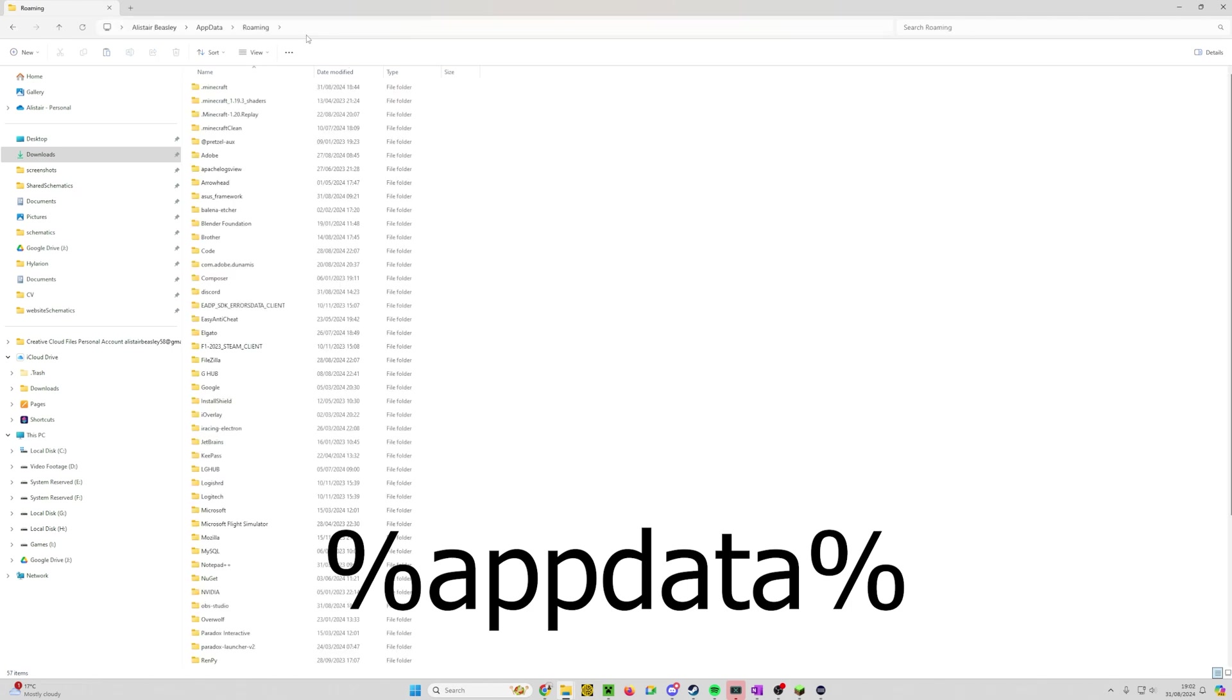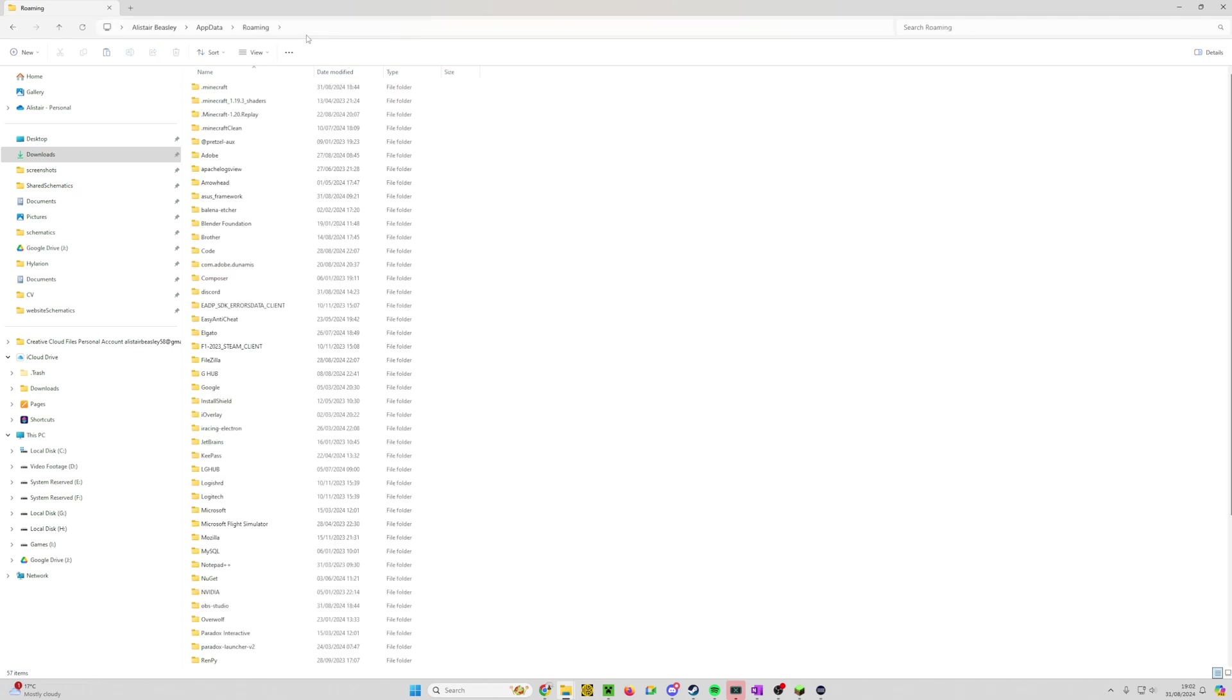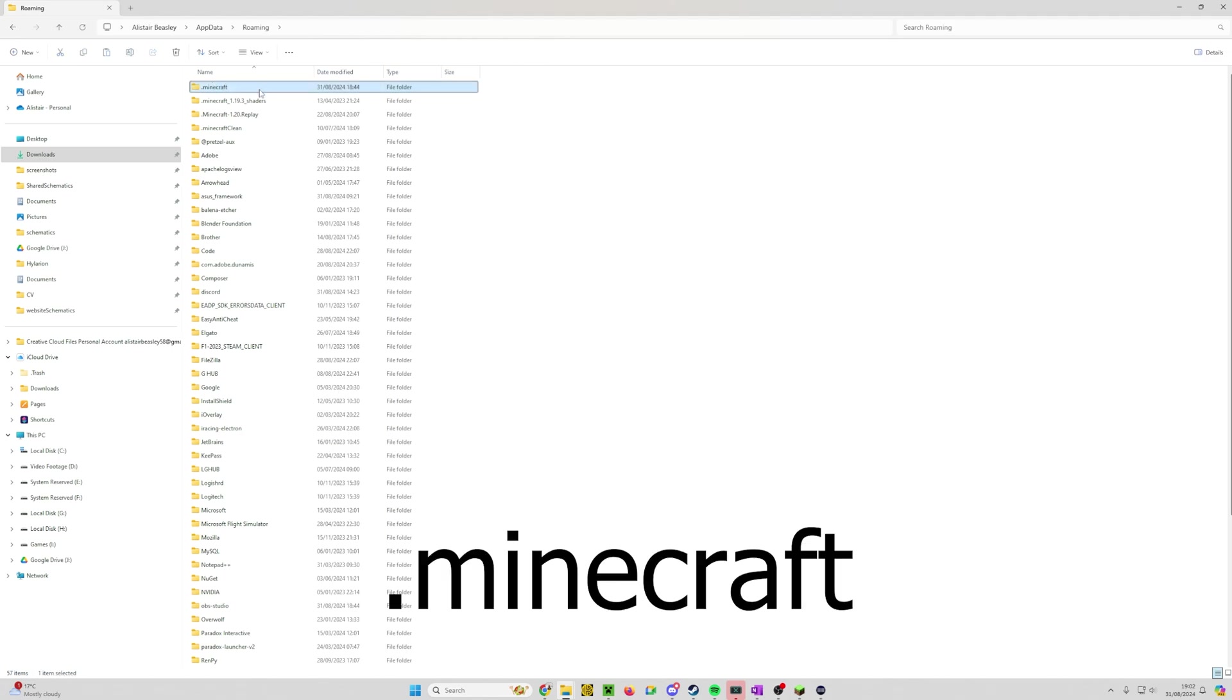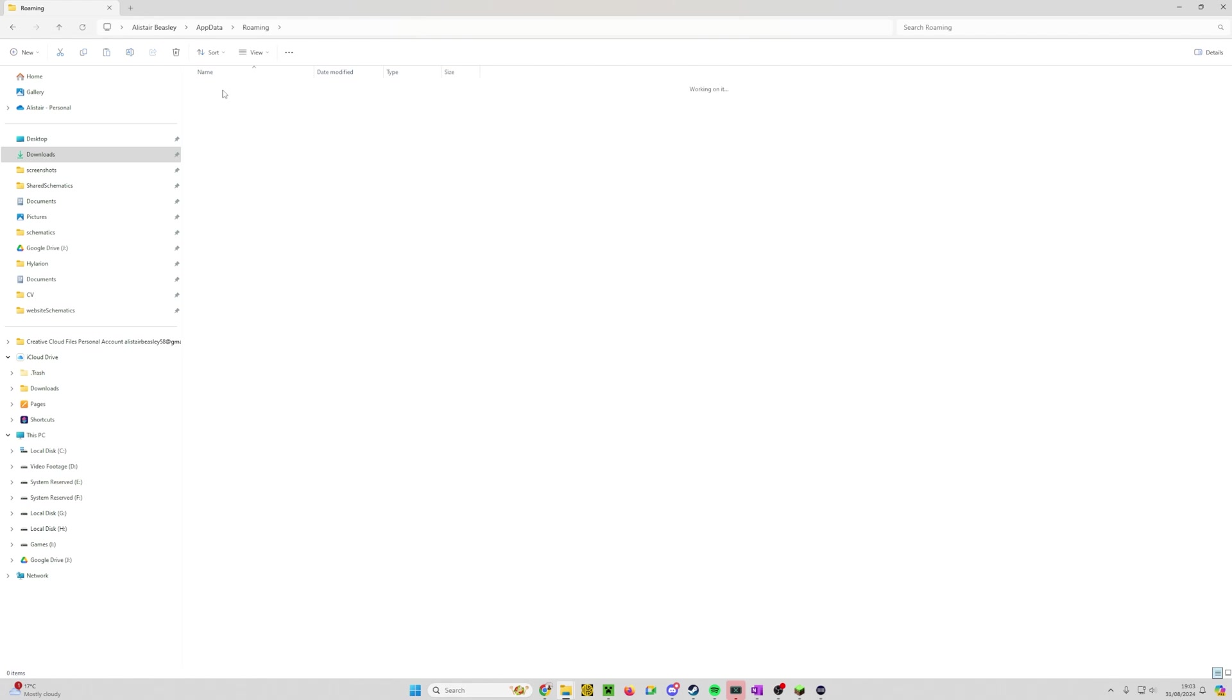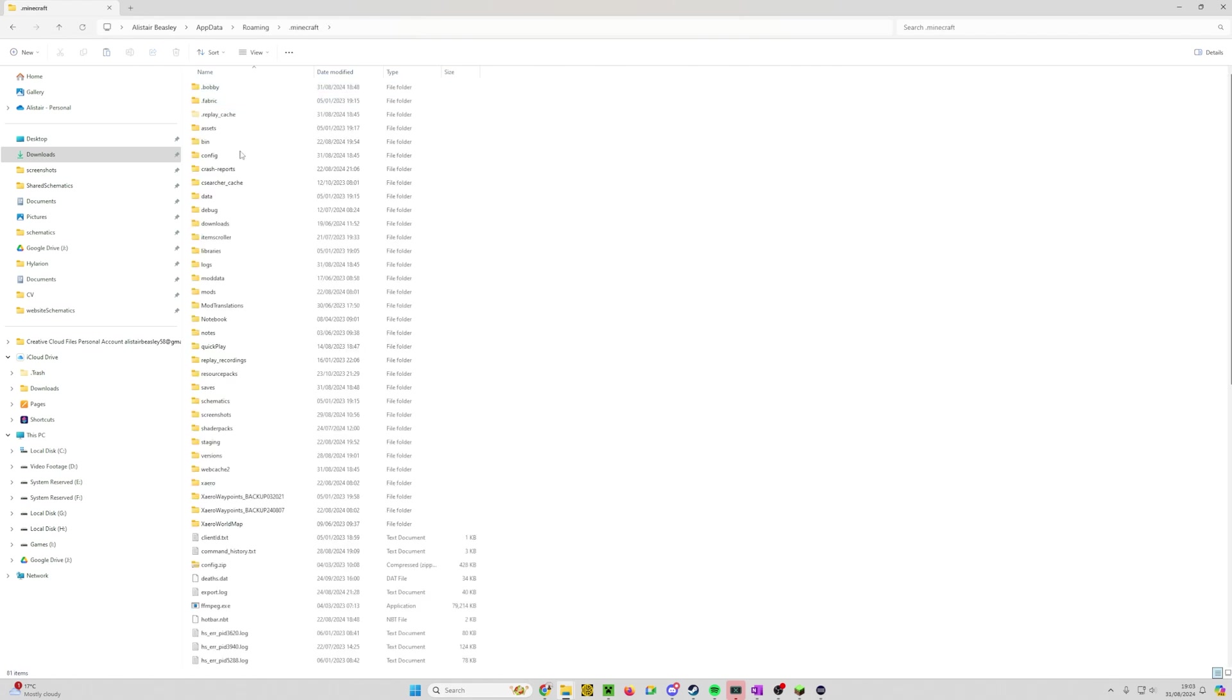This takes you to your roaming data folder and as you can see at the top we've got the .minecraft folder here. This is the one we're really interested in. These other ones I've actually created as separate instances, you won't have them so don't worry about them. And this probably only appears if you're using the standard launcher as I said earlier in the video.